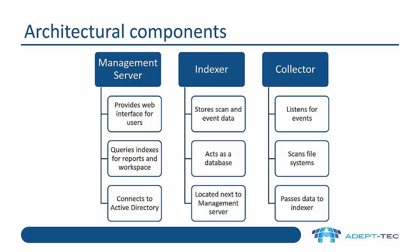The indexer, if it's a separate machine from the management server, should be located next to the management server, i.e. not over a wide area network. The collector is the role that listens for access events and scans file systems and passes data to the indexer. And the collector should be close to the filers that it's actually monitoring.